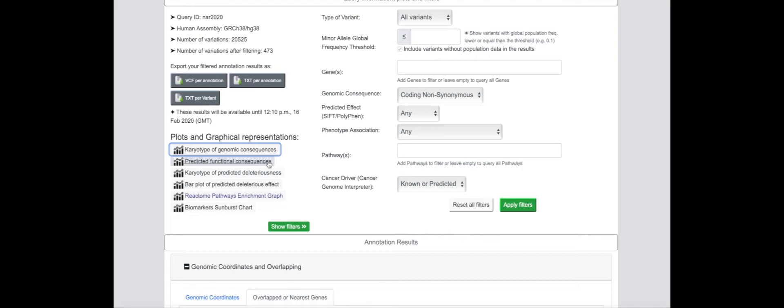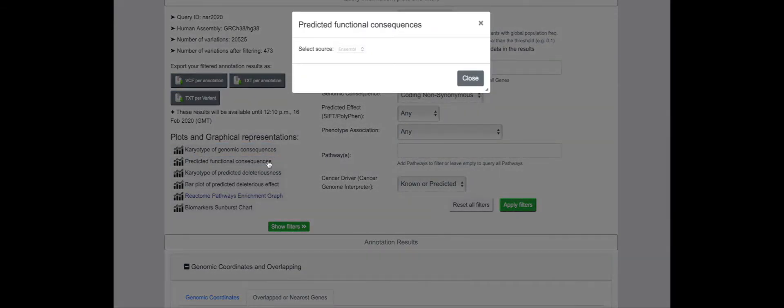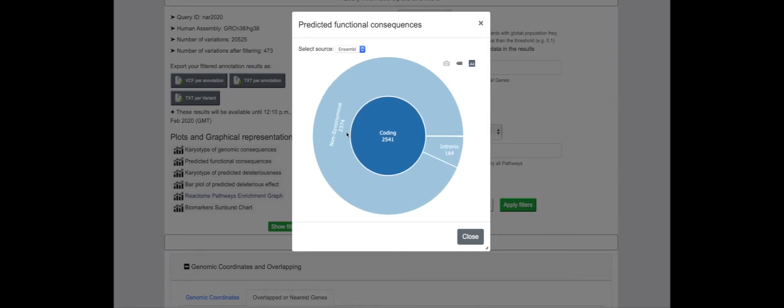The proportion of input variants bearing different functional consequences can also be easily viewed. In this patient, it's easy to see that most coding variants have a non-synonymous classification.